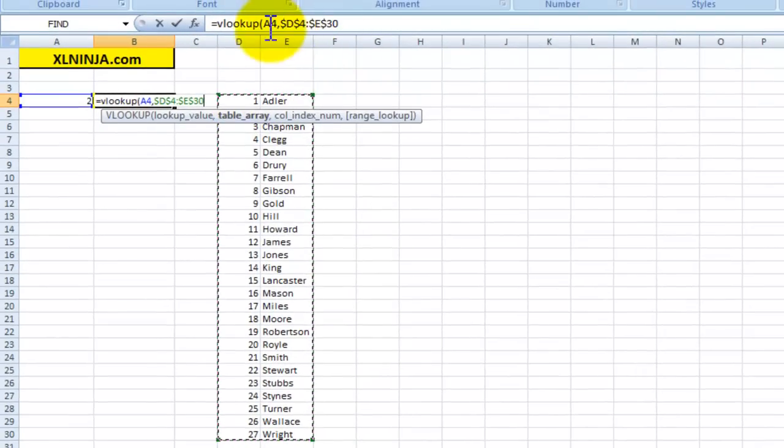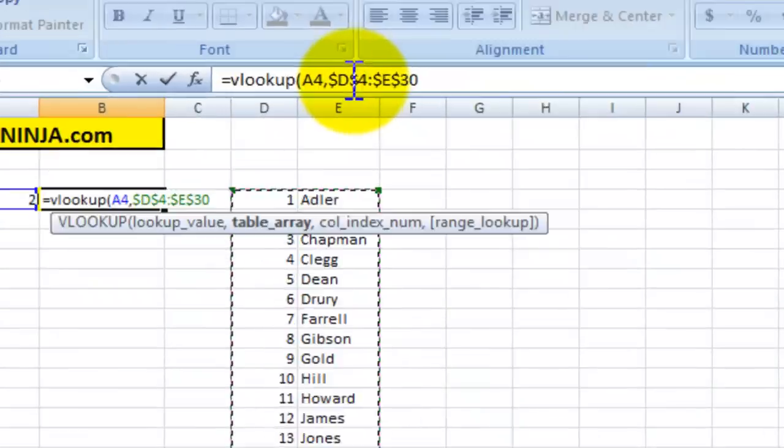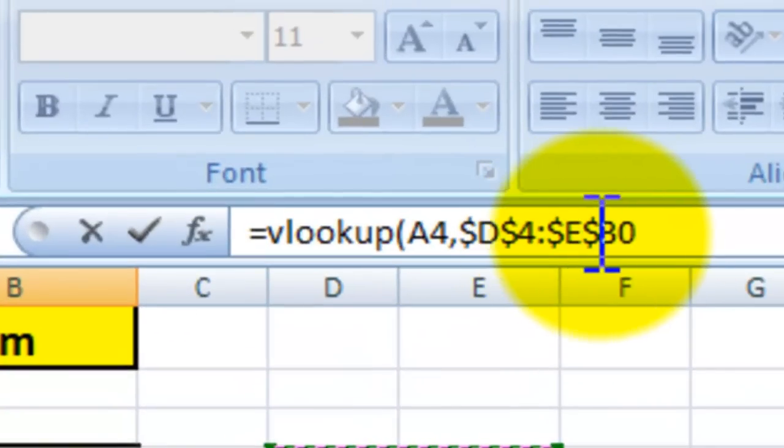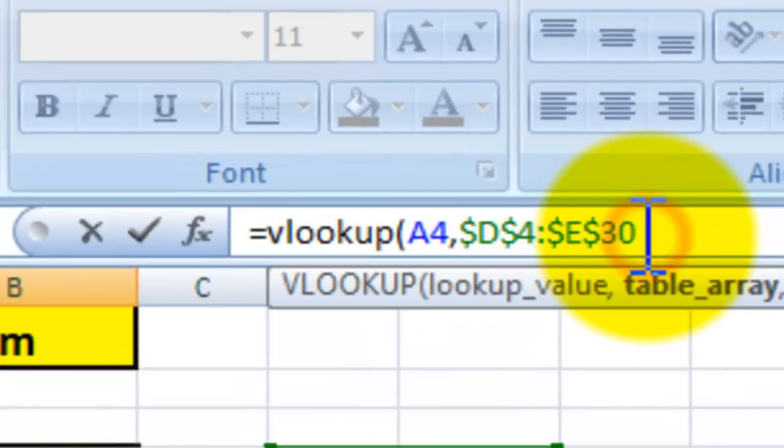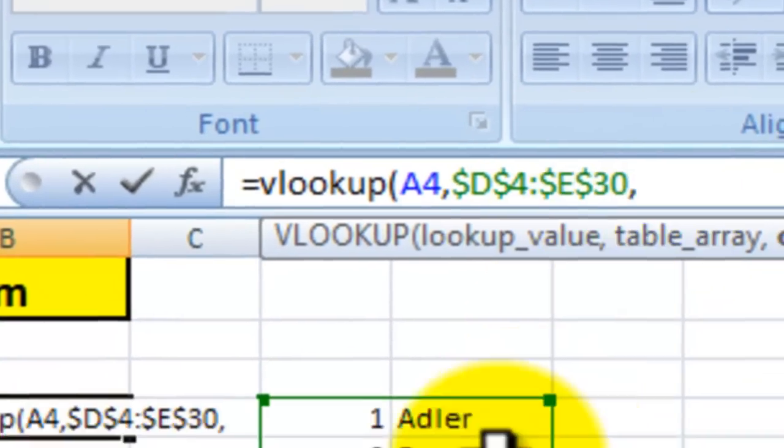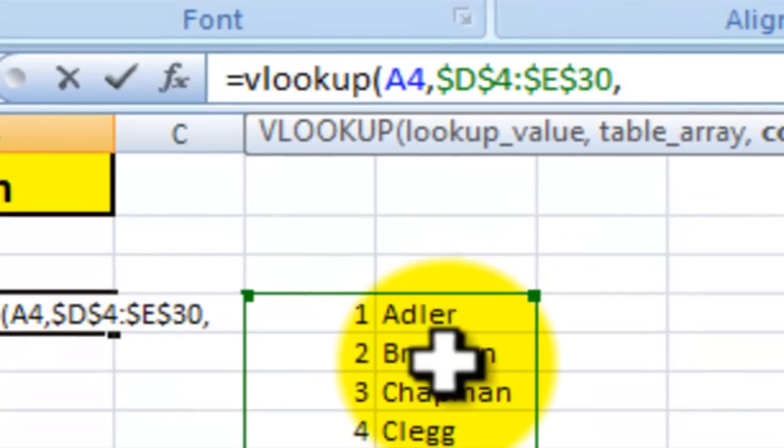And then the next thing you'll say, I want the second value of that range to appear in that particular cell.